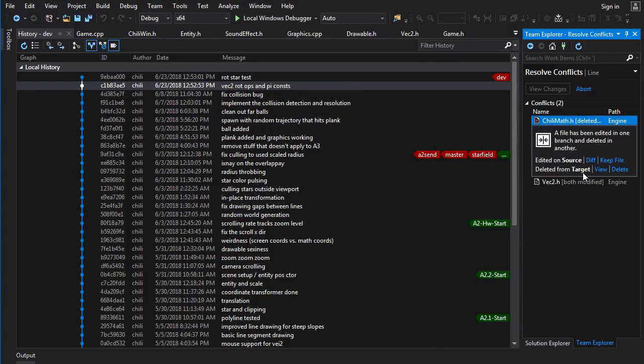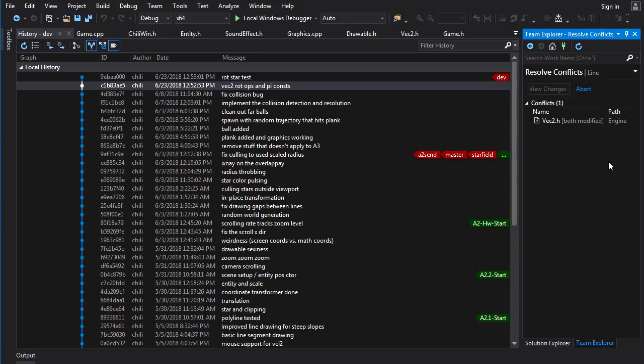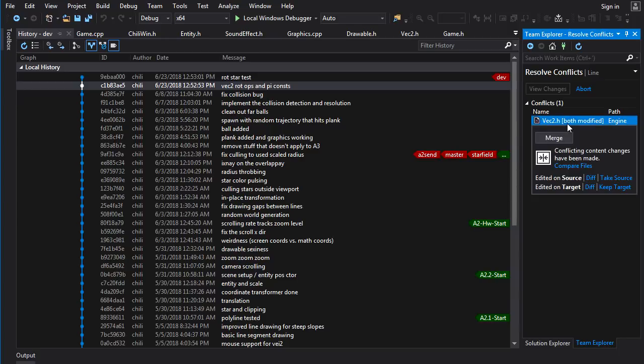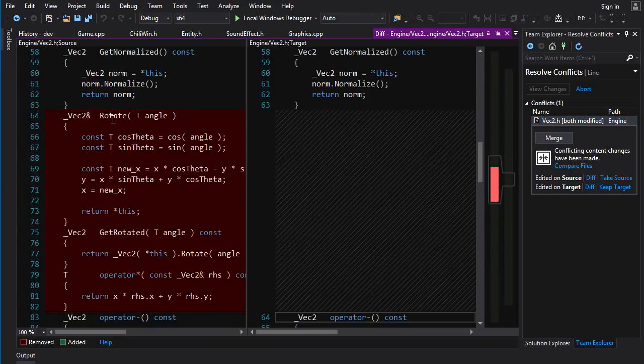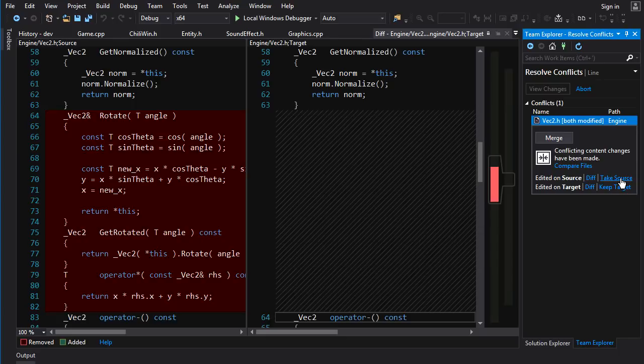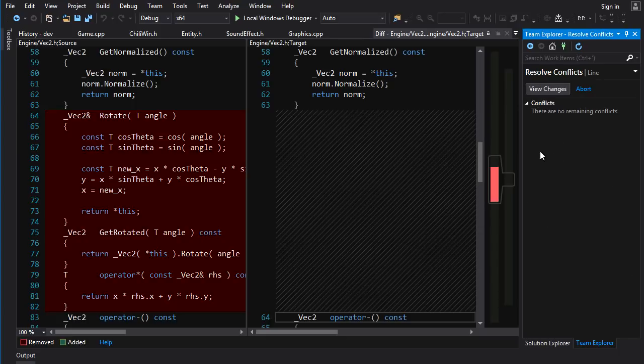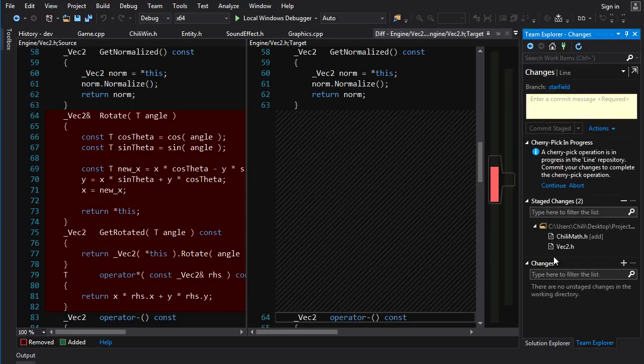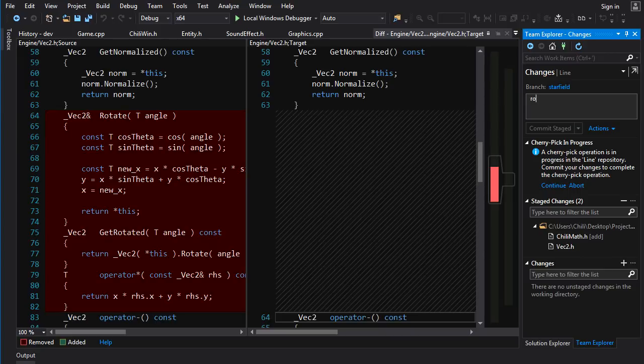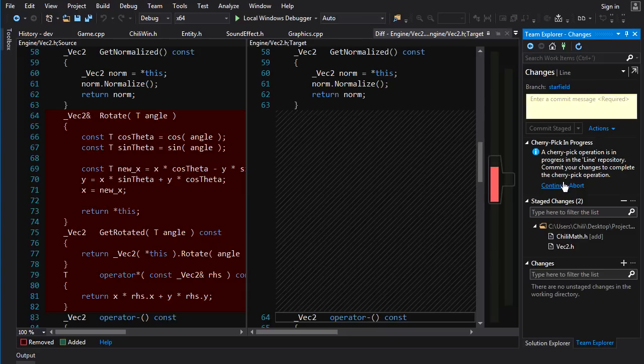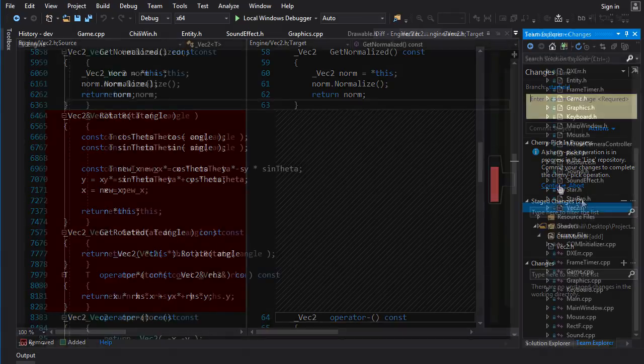Now when we do that, we get some conflicts because chili math was deleted, which is a problem. Deleted from target, edited on source. Keep file. So we'll keep that file. And edited on source, edited on target. Let's compare the files. We want to take source cause that's the one that has the stuff that we need. So now we've resolved the conflicts. We just got to commit the stage. So we'll do rotation stuffs. Now we can continue.